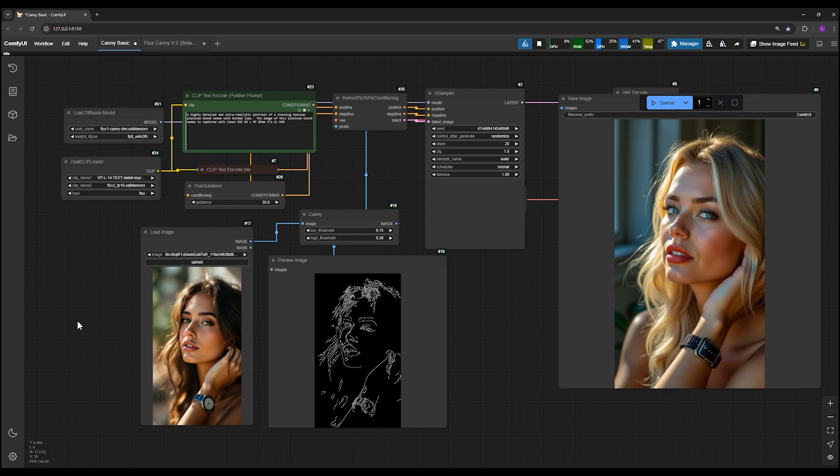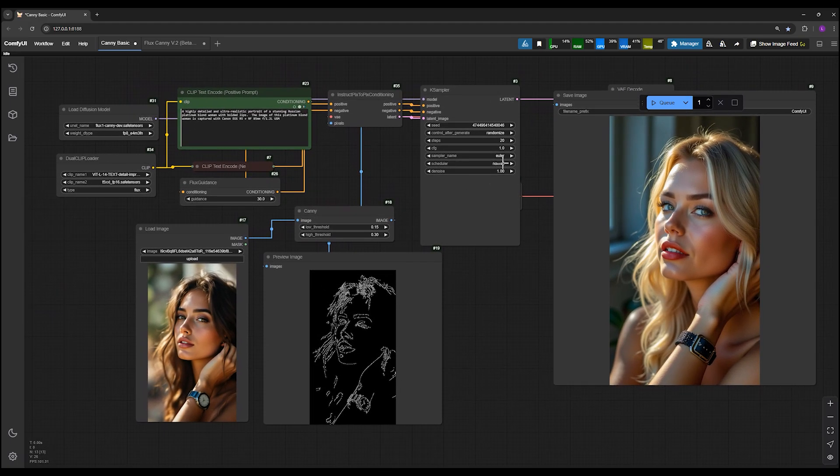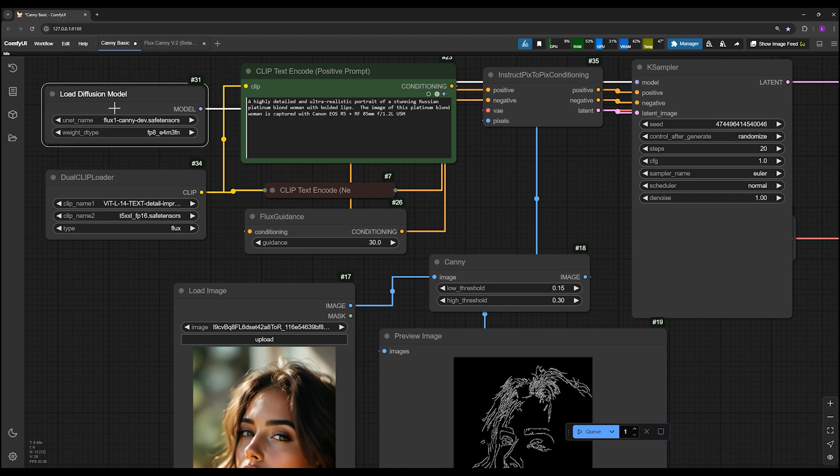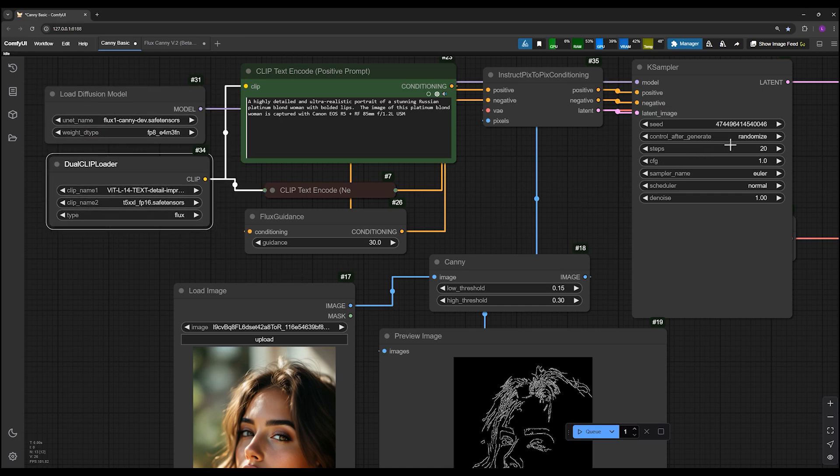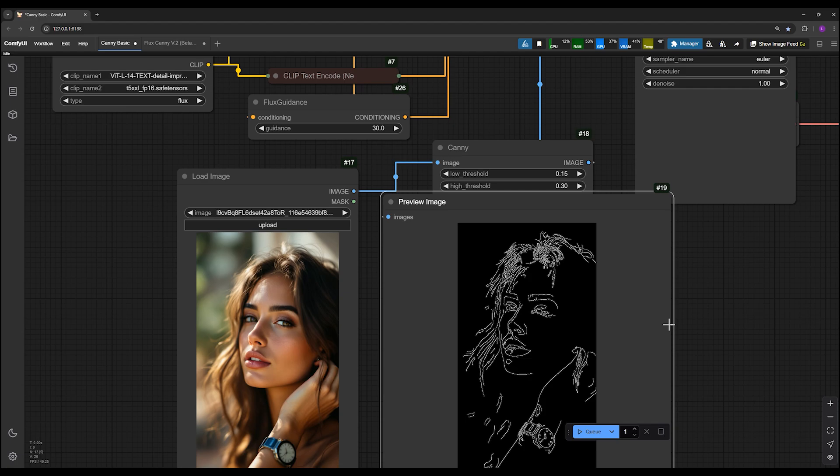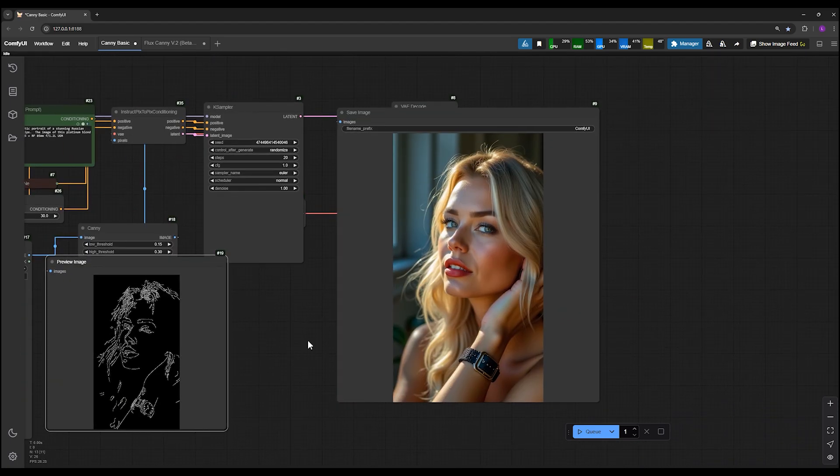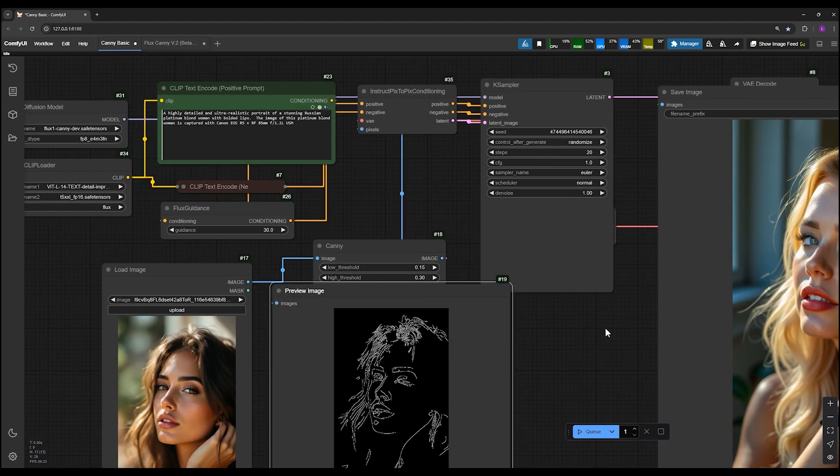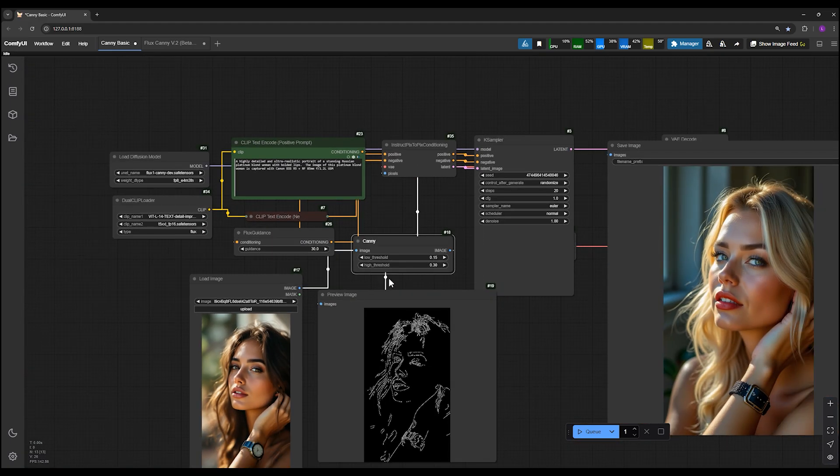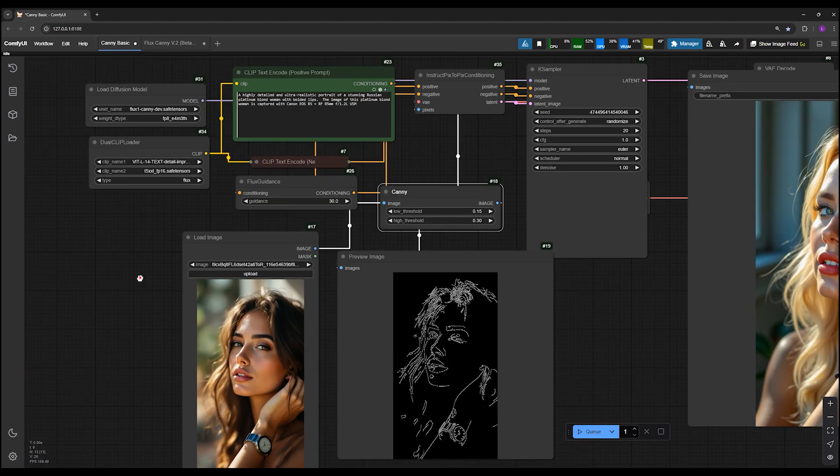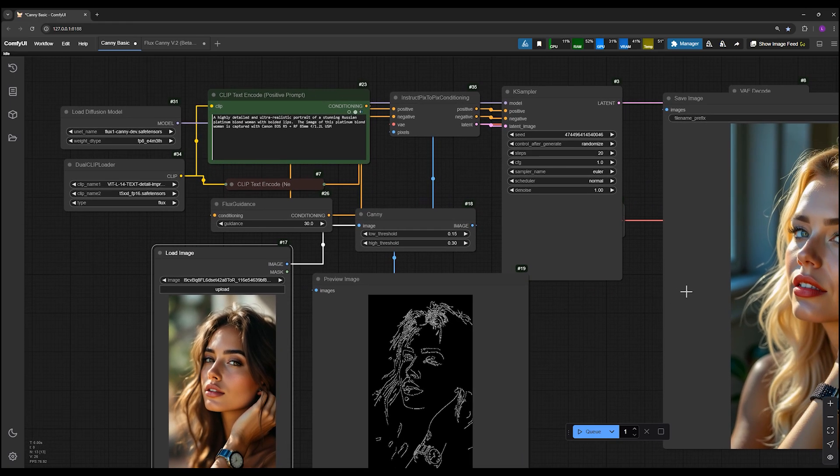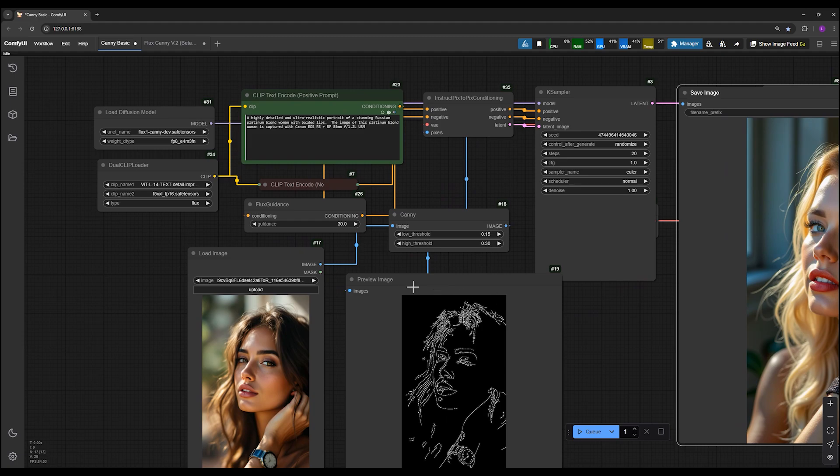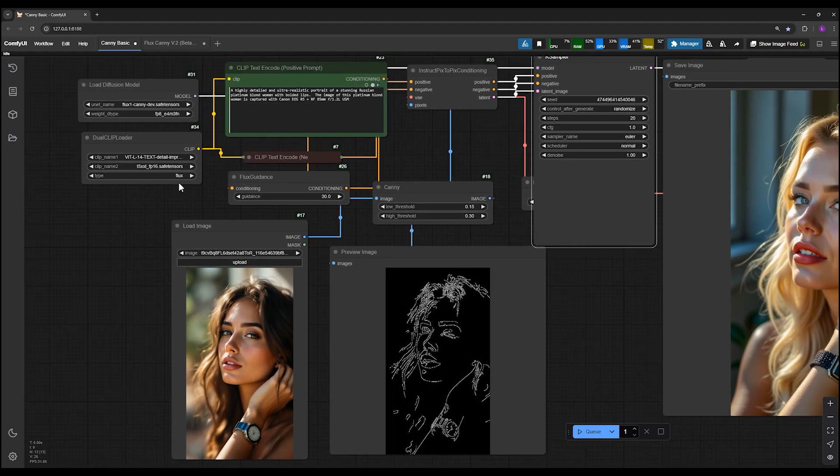This is workflow version 1, a basic and simple workflow where you can upload the Canny model and dual clips, set 20 steps, and generate a Canny map from your input image. However, because this workflow is basic, it runs slower and doesn't offer much control over quality settings. Essentially, there is no handle to make such adjustments.